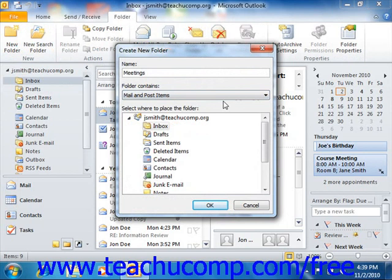Finally, select where to place the new folder within the folder list from the Select Where to Place the Folder navigation list. You can click the Mailbox folder at the very top of the list to add it to your mailbox along with your other common folders.